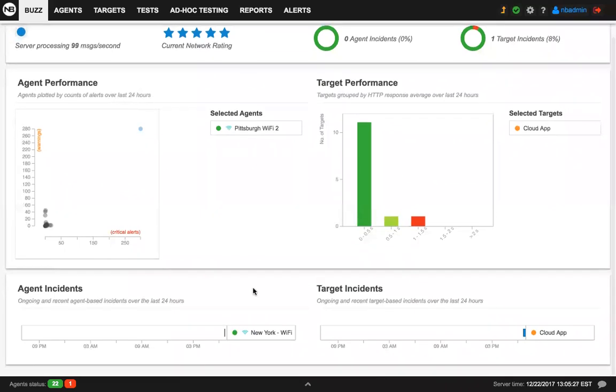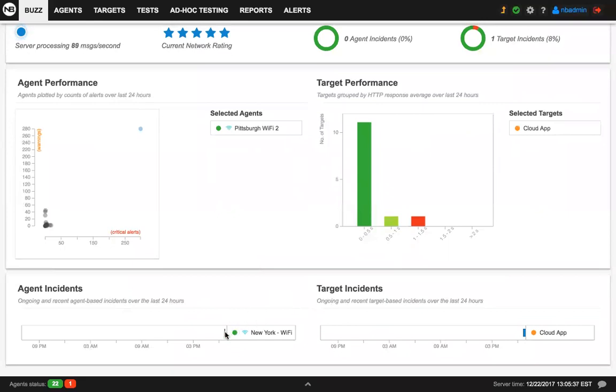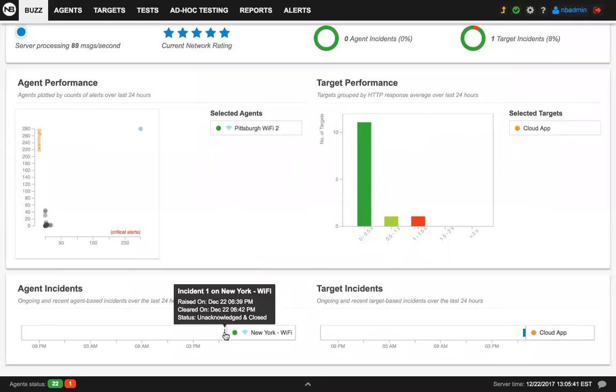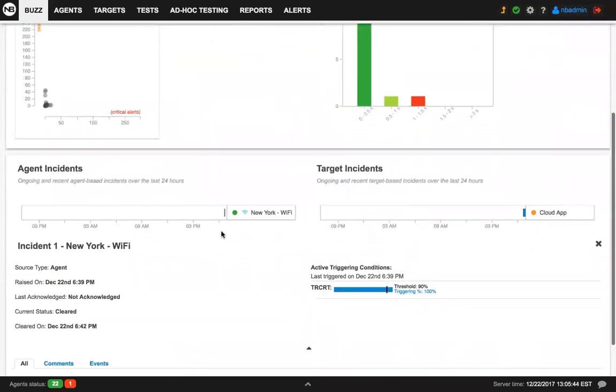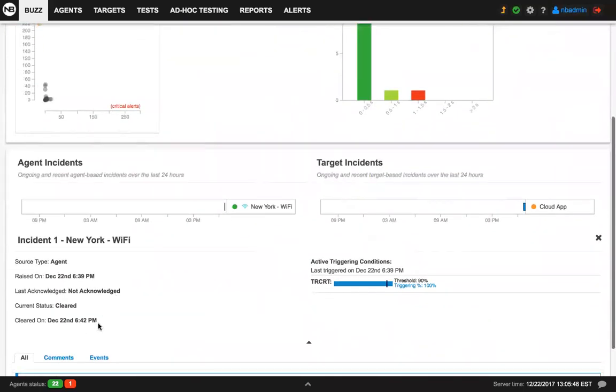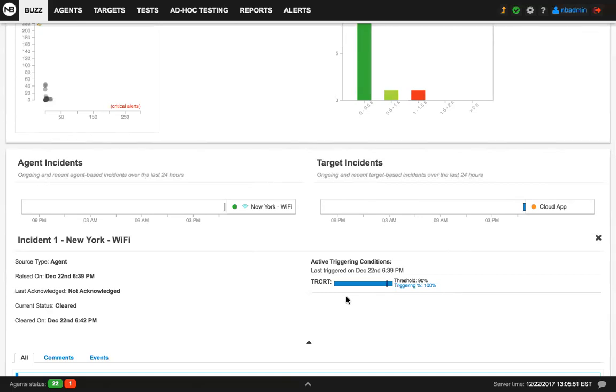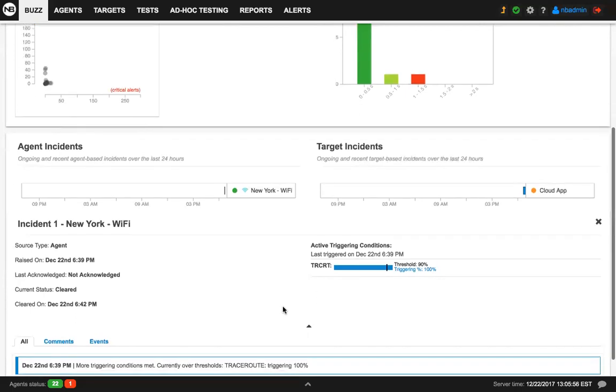On the bottom section of the bus tab, you can see the agent and target timeline. In this case, we only have one agent that actually had an incident, but now it's closed, and it's the New York WiFi. So if you click on the actual incident here, it was a very brief incident. You can see what were the conditions that triggered that incident. In this case, we have a trace of tests that caused the incident to be triggered and then closed.